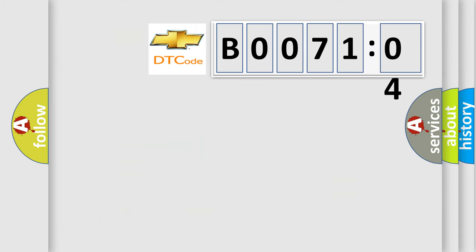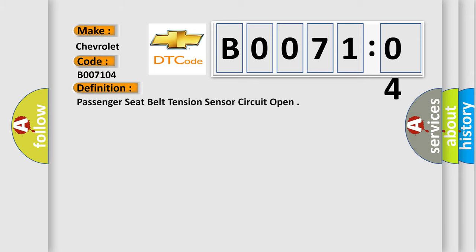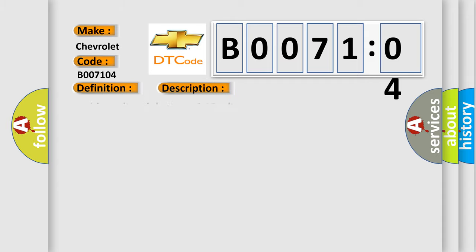So, what does the diagnostic trouble code B007104 interpret specifically for Chevrolet car manufacturers? The basic definition is: Passenger seat belt tension sensor circuit open. And now this is a short description of this DTC code. Ignition voltage is between 9 to 16 volts.